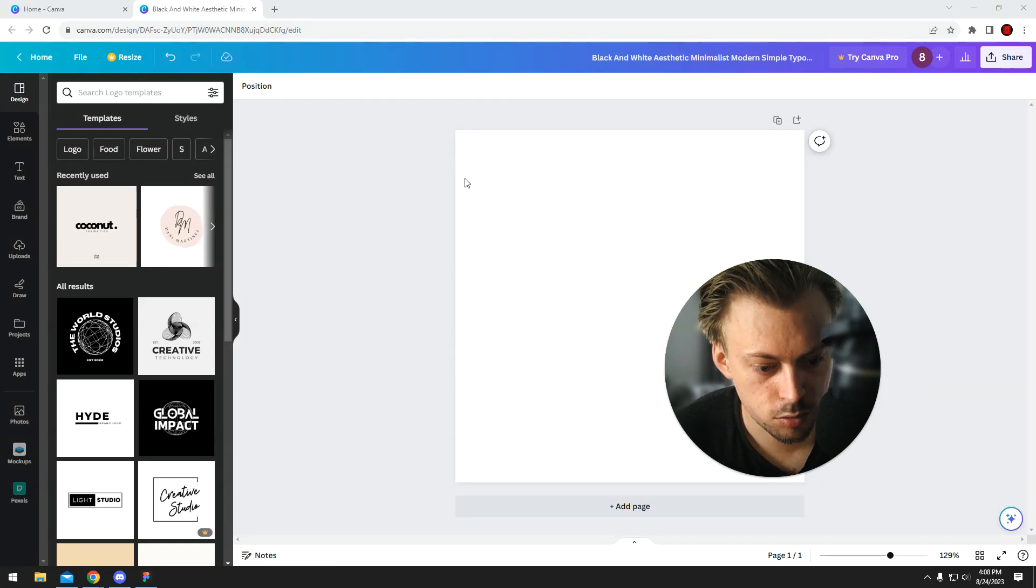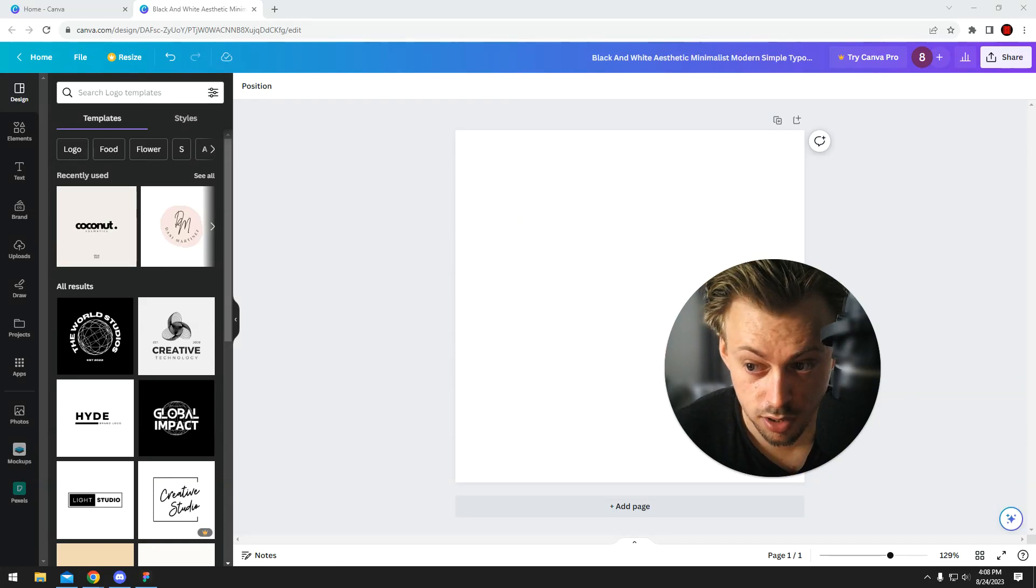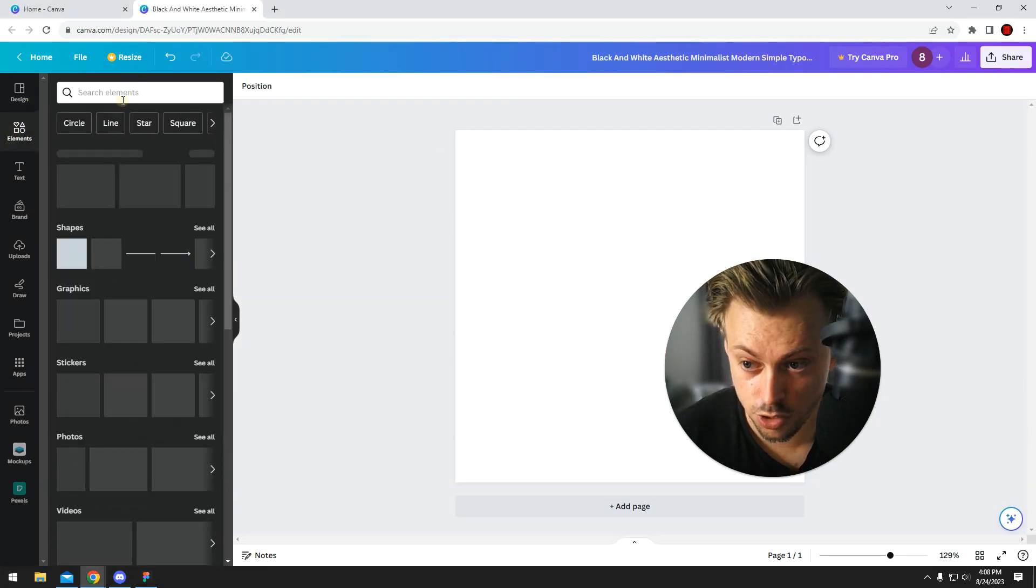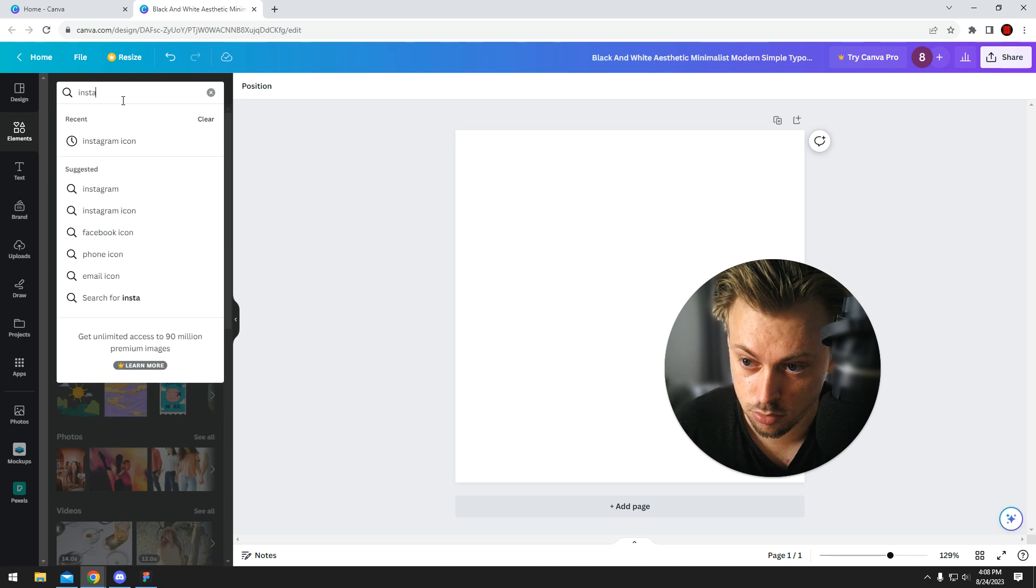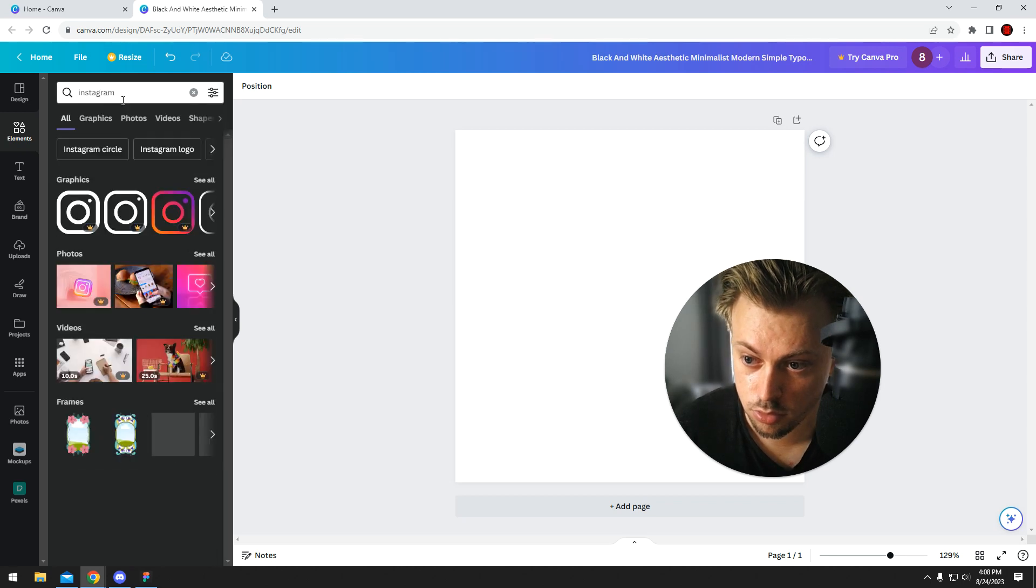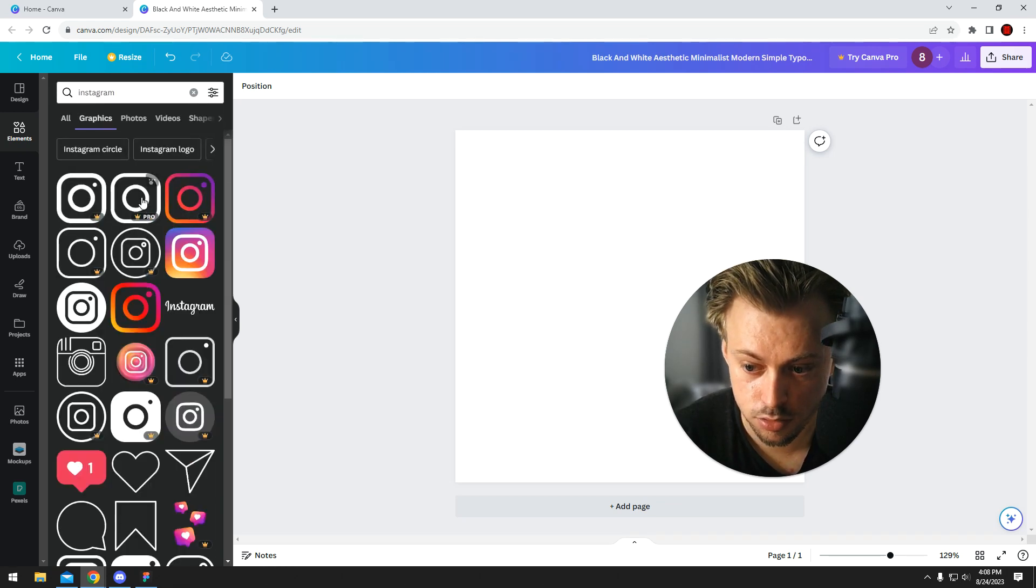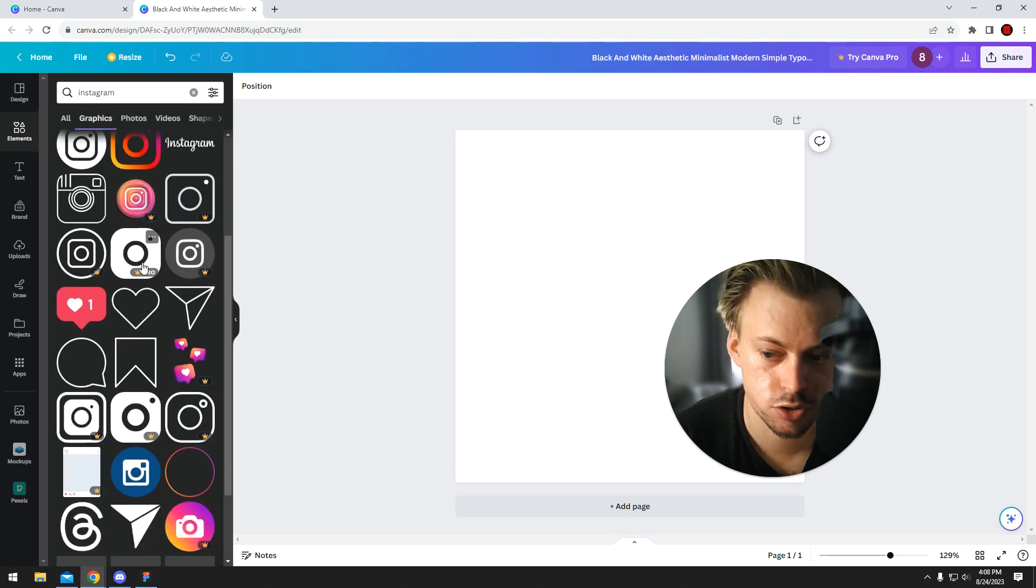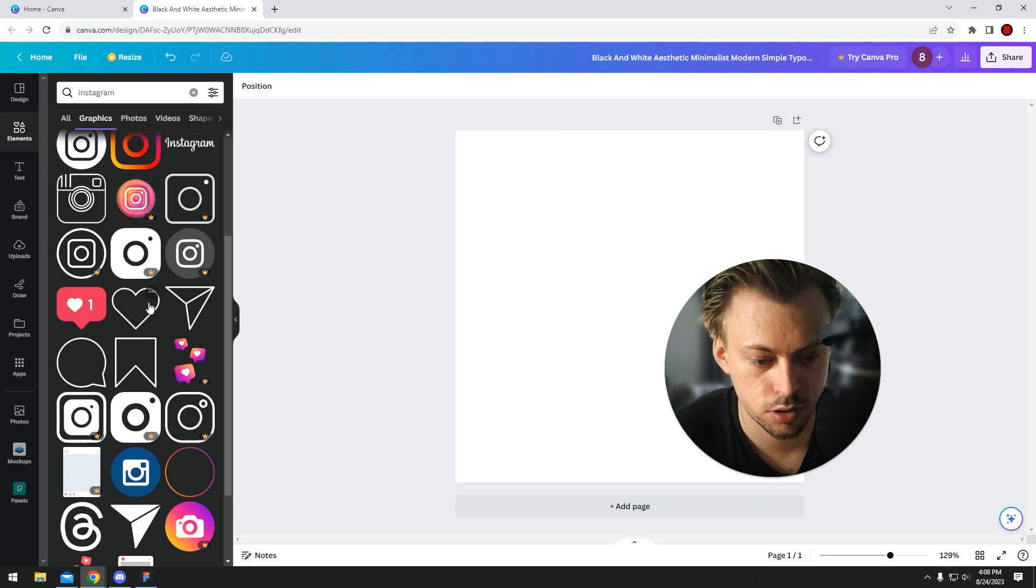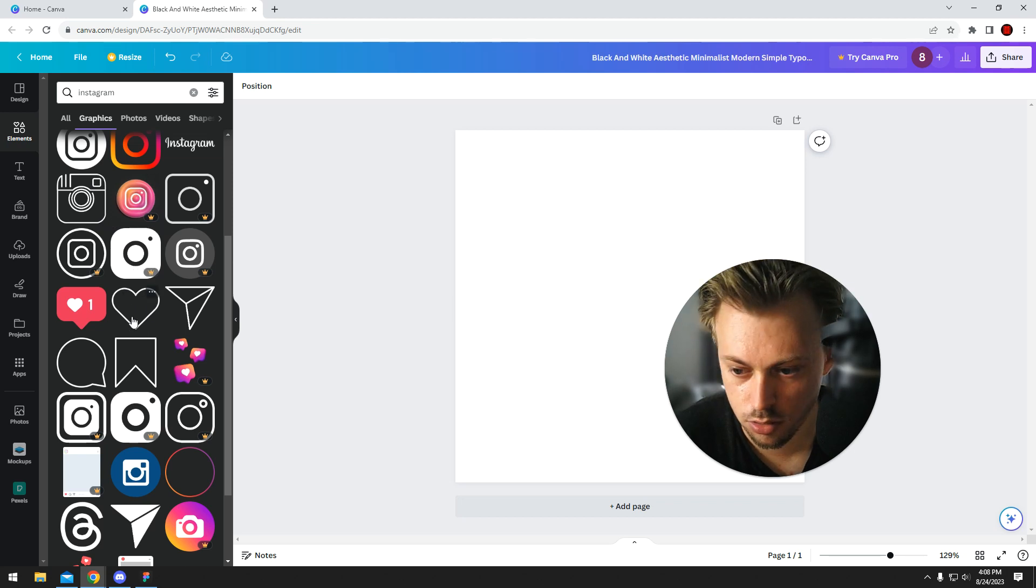If you want to get the Instagram logo in Canva, just go to Elements and search for Instagram. Go to Graphics and you have a bunch of different logo styles for Instagram.